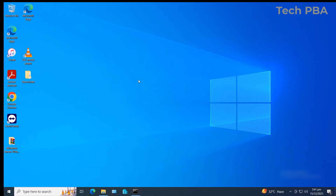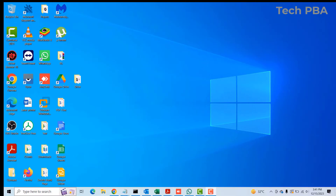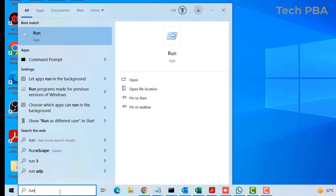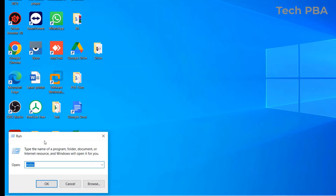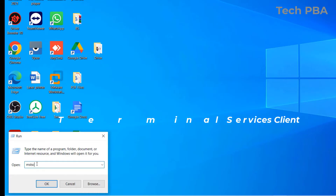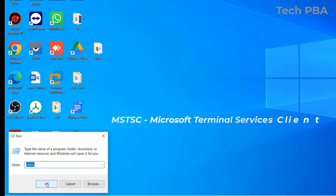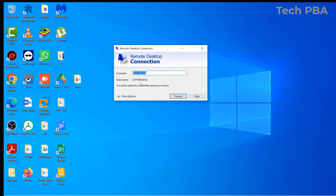Once you have all your prerequisites ready, go to PC1 and try the connection. Back on PC1, to connect to the remote computer — PC2 — in the search box type 'run' to open the Run dialog box. Once it comes up, click on it, then type 'mstsc' and click OK to open the Remote Desktop console. Go ahead and type the hostname we noted earlier, then click the Connect button.